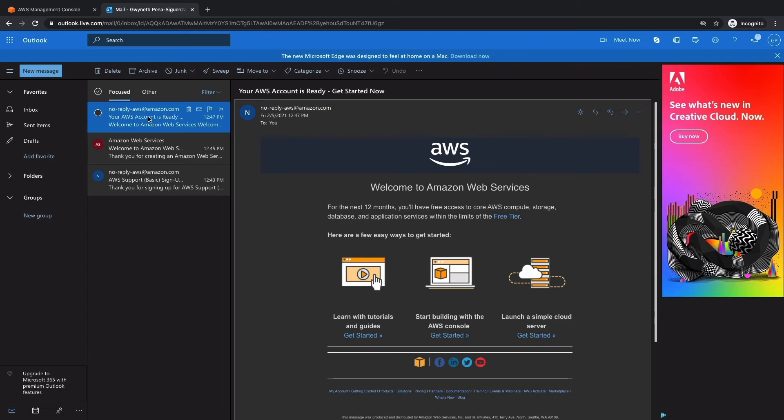I just received the email. It took a few minutes to arrive and you can see it says your AWS account is ready. Get started now. And we have a couple of links here to get us started.